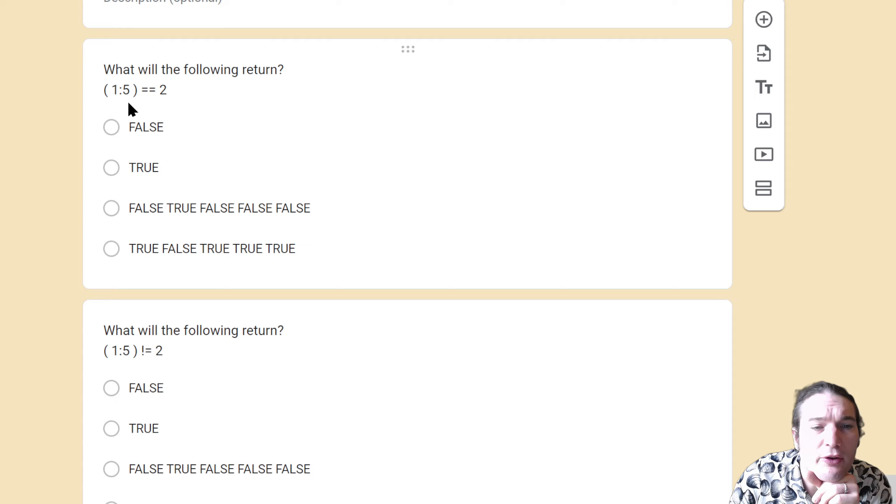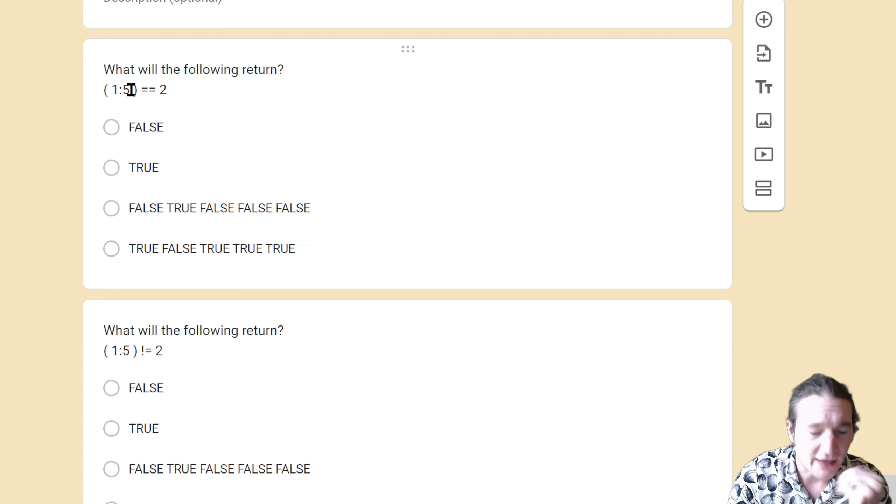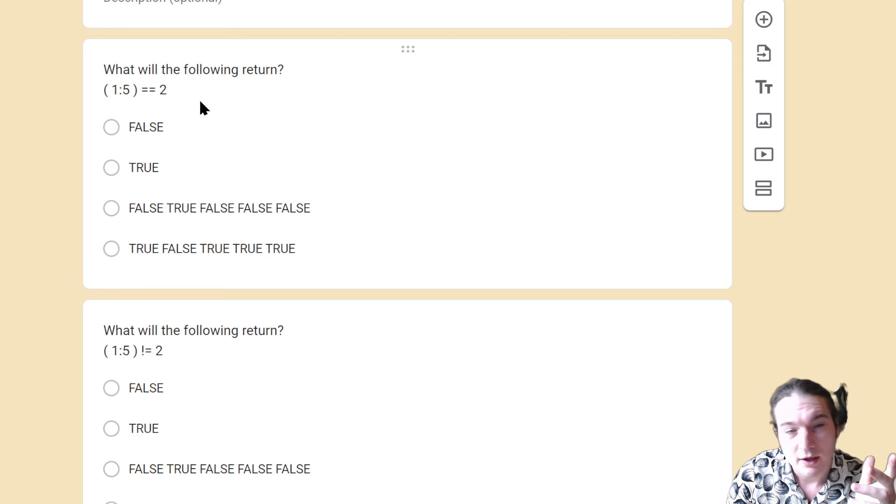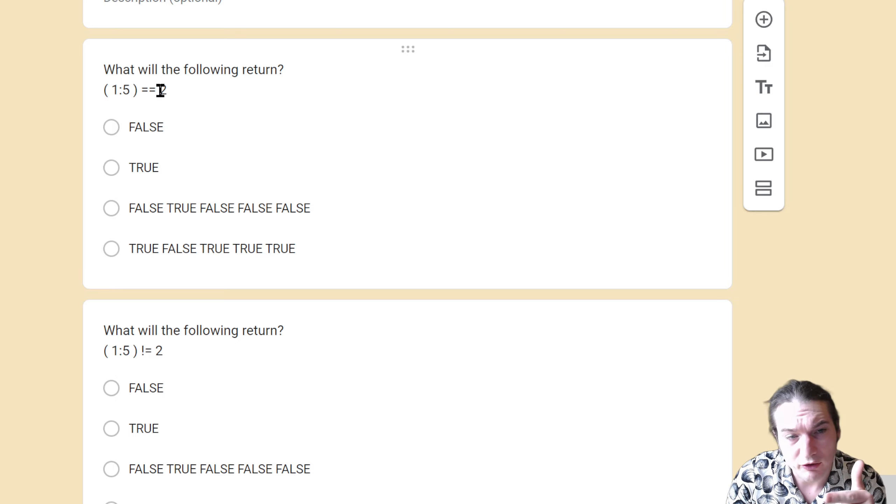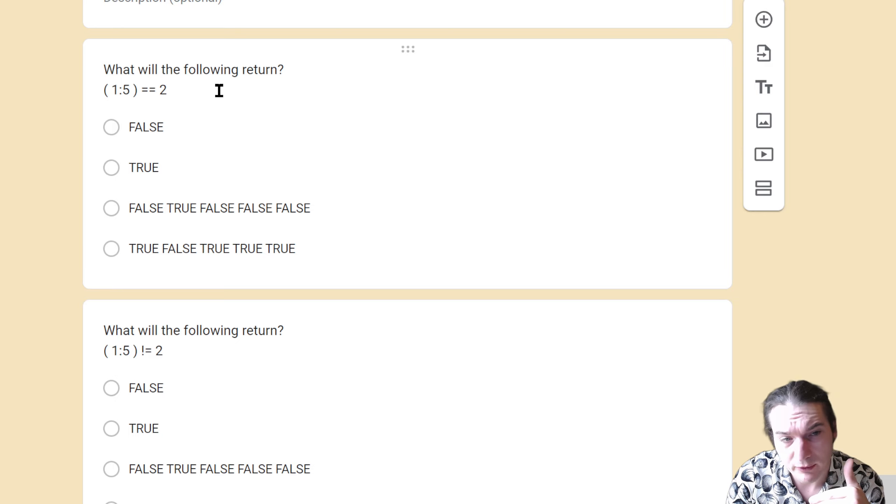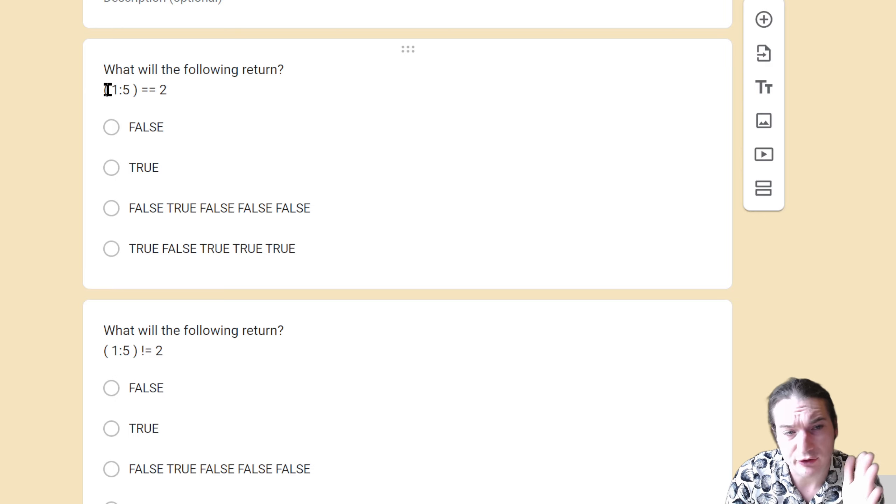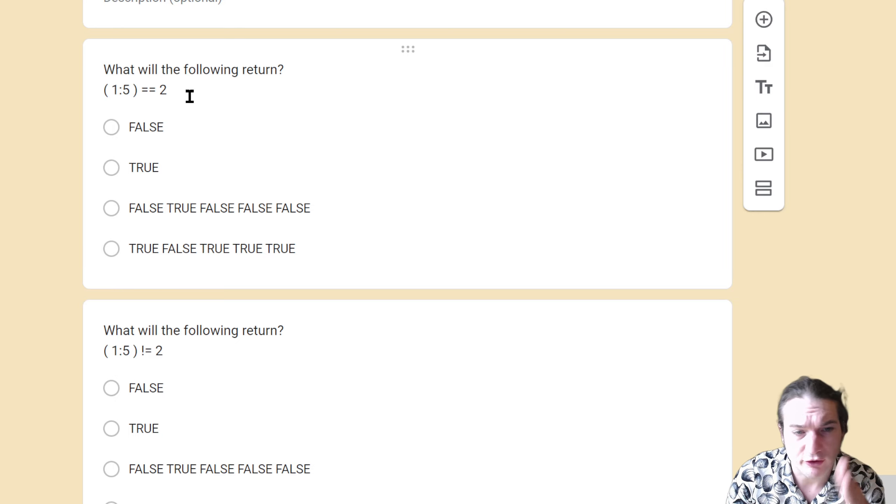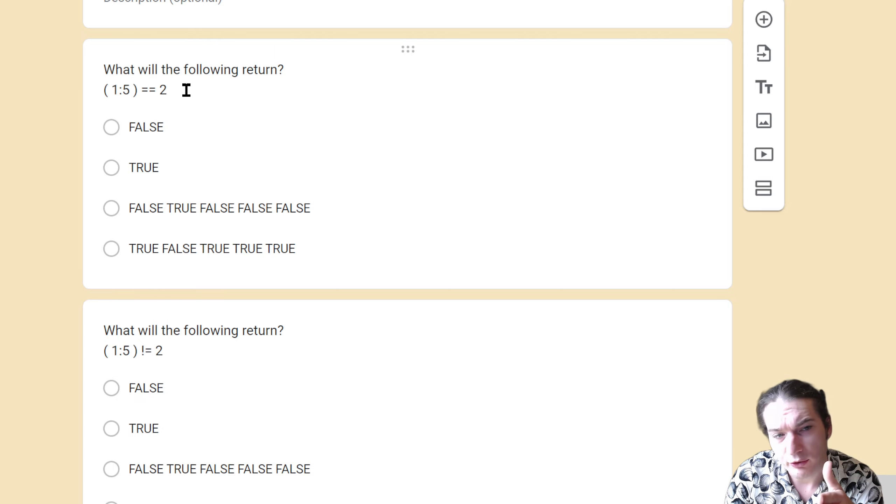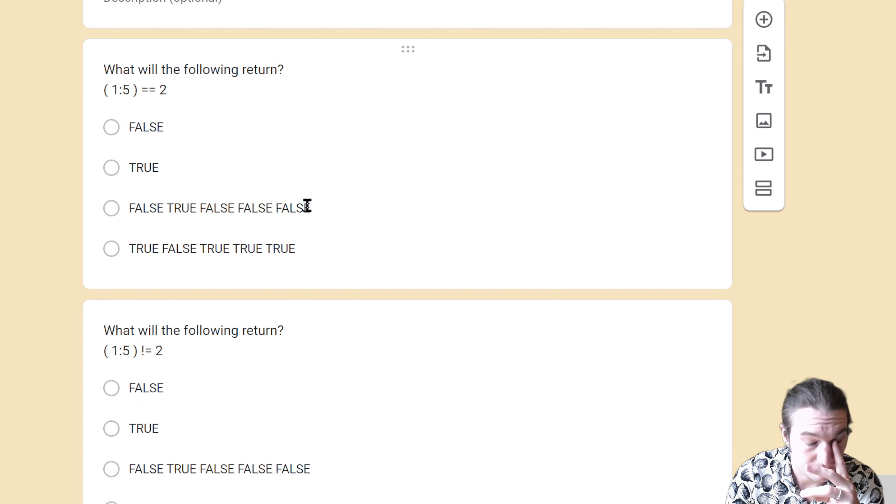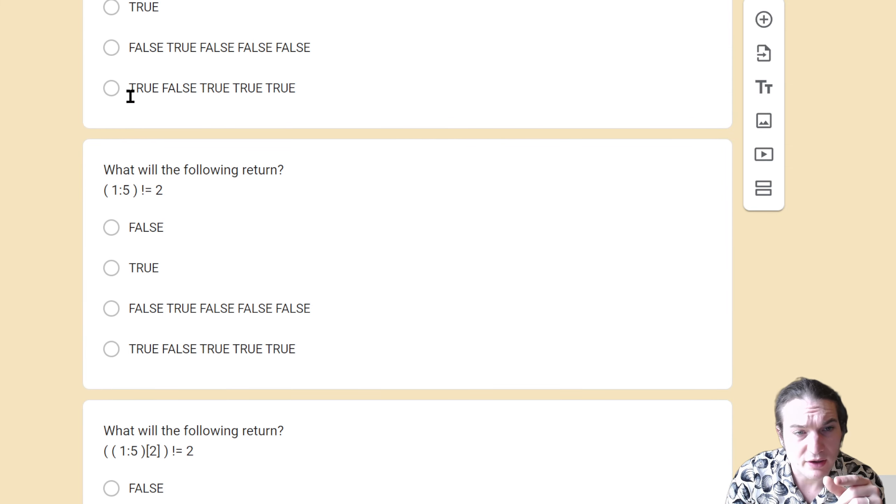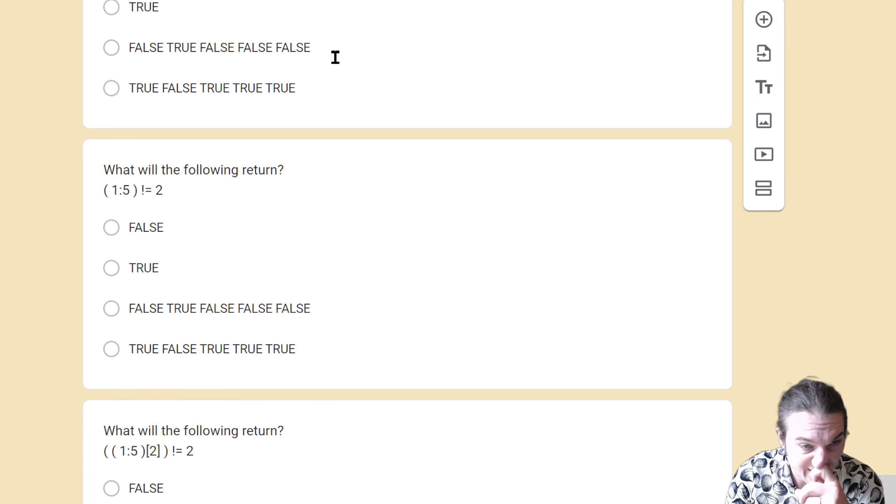Okay, so the next one says what will the following return? This will be 1:5, so 1, 2, 3, 4, 5, and that's going to be compared to 2. Recycling will occur to make this right side be the same length, so this will be 2 repeated five times. Then it will occur element-wise, so 1 will be compared to 2—false, 2 will be compared to 2—true, 3 will be compared to 2—false. And we can already see that this is the right answer.